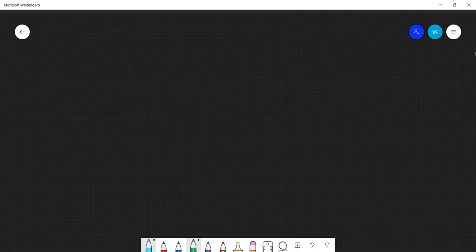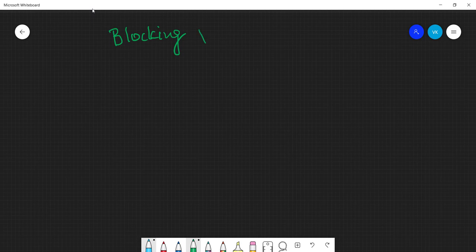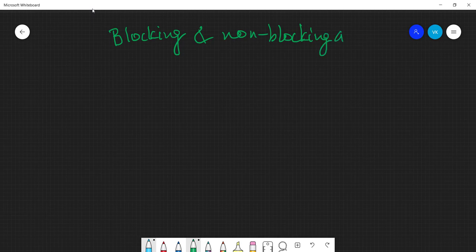In this video we will have a detailed discussion on the blocking and non-blocking assignment statement.